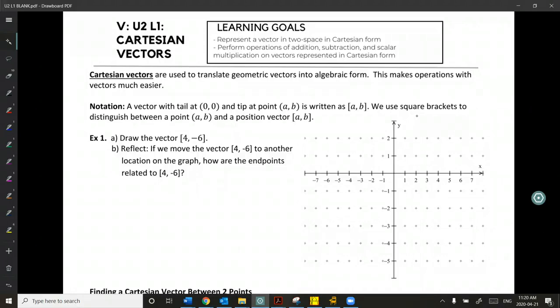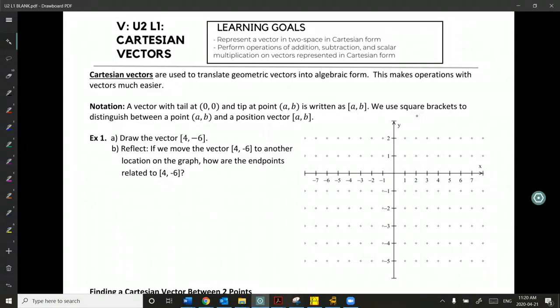So what is a Cartesian vector and why do we like them? Essentially, Cartesian vectors are used to translate our geometric concepts, which we learned in unit one, into algebraic form. This makes operations with these vectors easier and also allows us to plot them on an actual Cartesian plane.